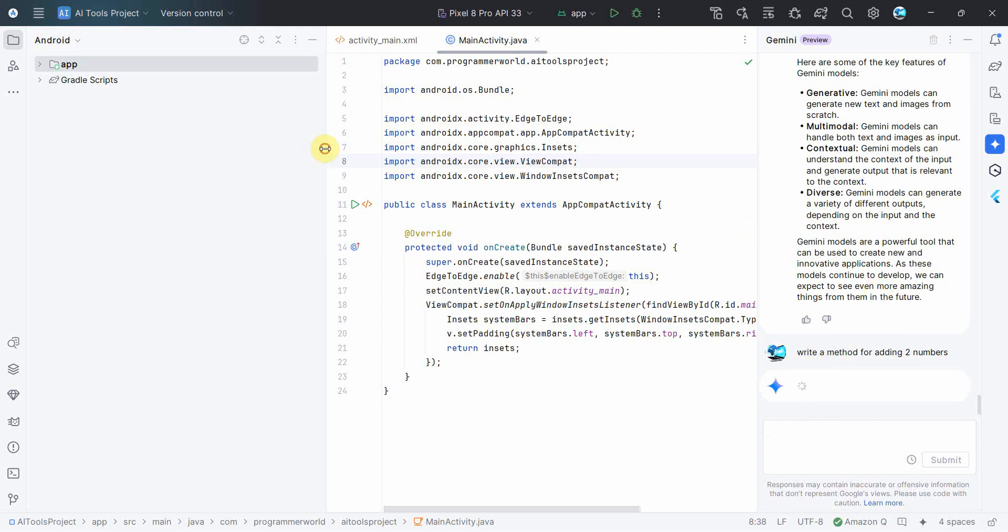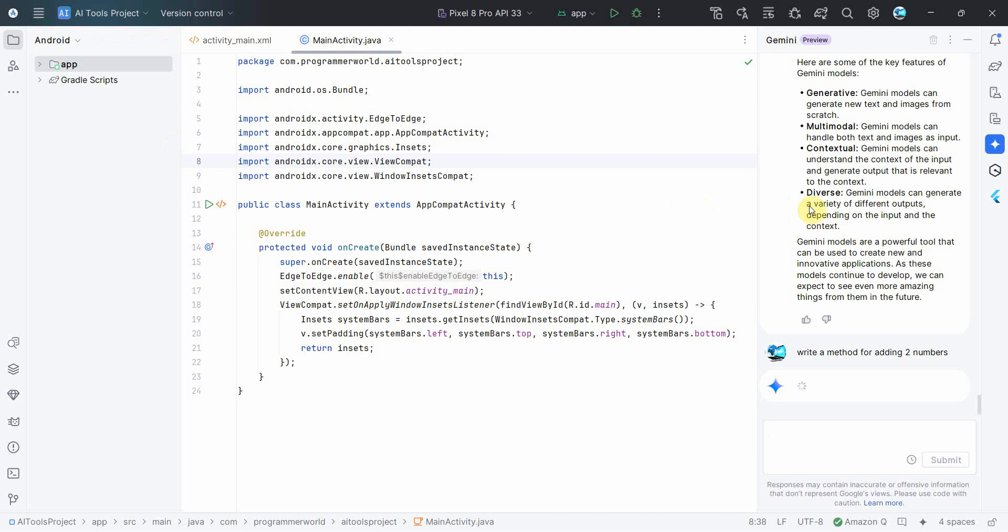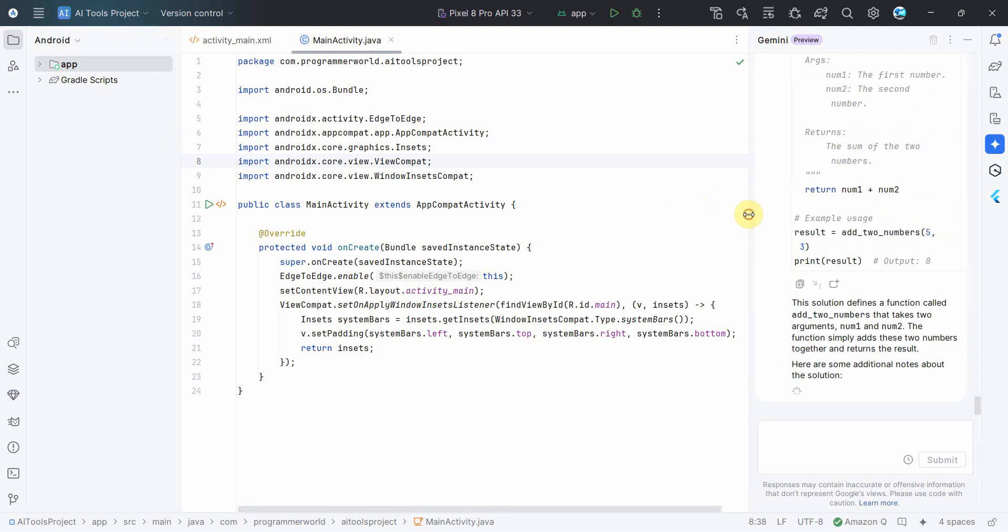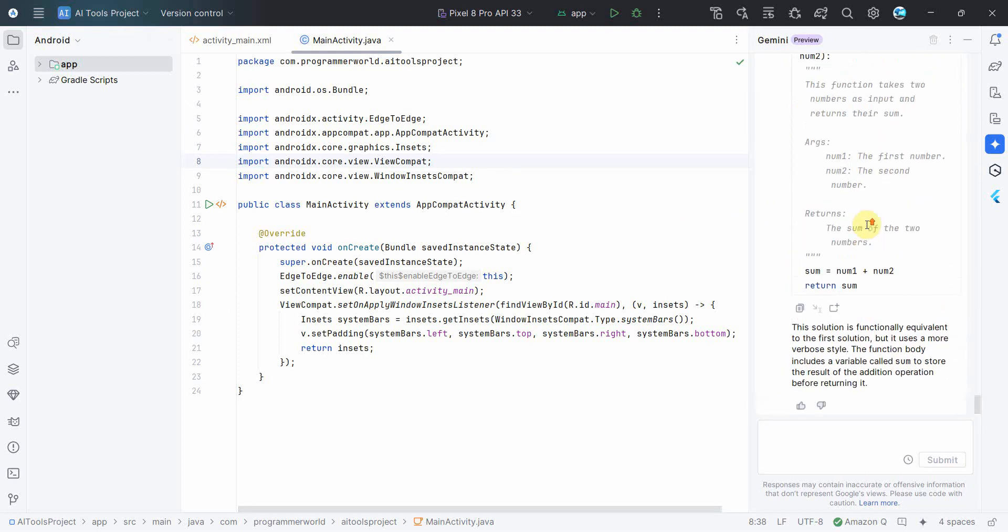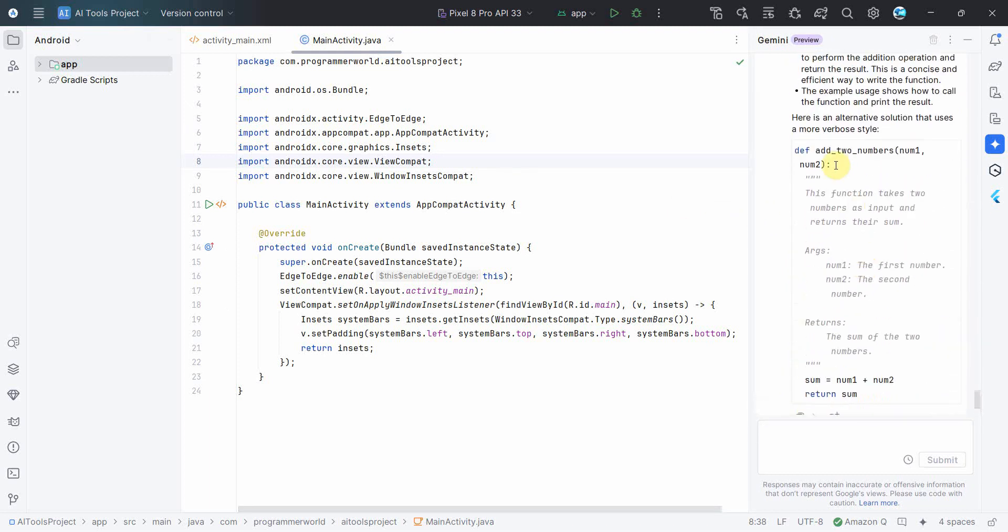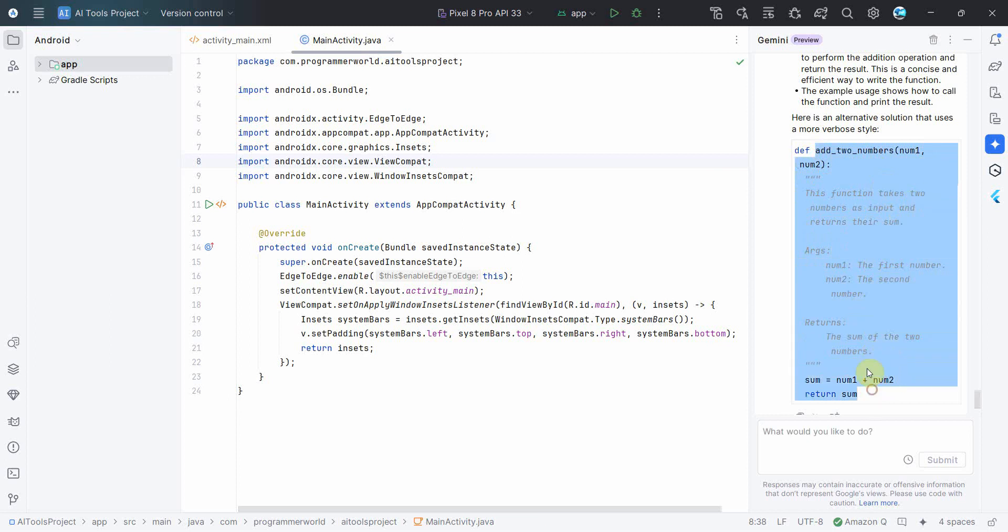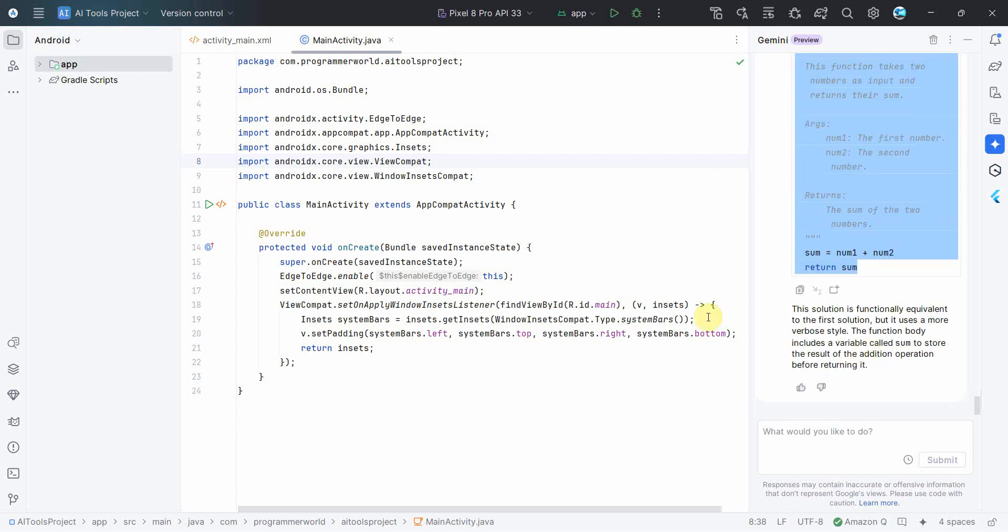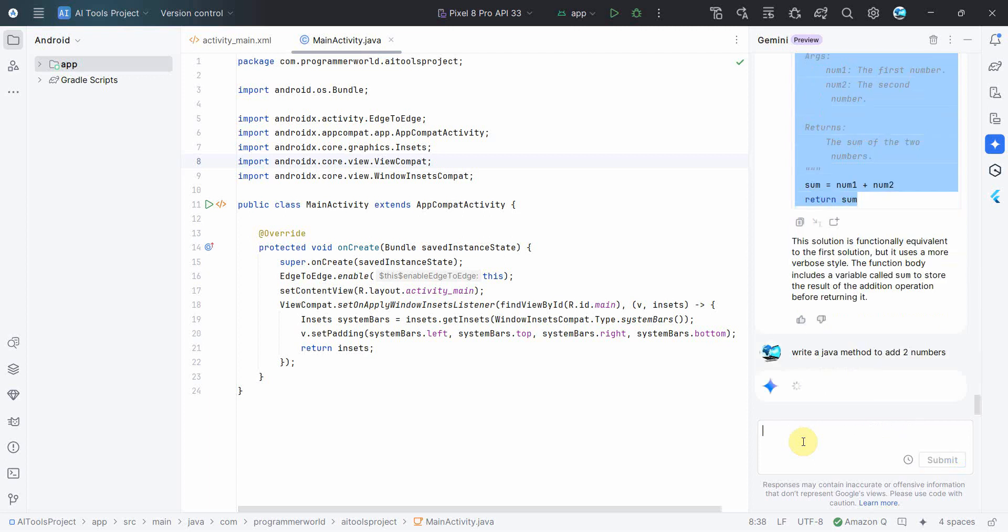And it will give you a method. Similarly, in the meantime when Gemini is, okay, let me wait for Gemini to finish up writing a method. So it gave me a method which I can copy paste as it is. So add two numbers, number one, number two, and return sum.